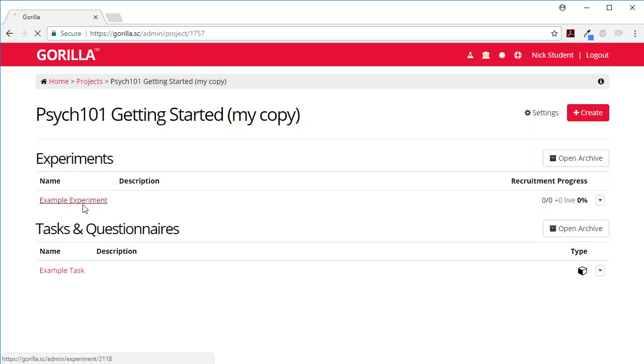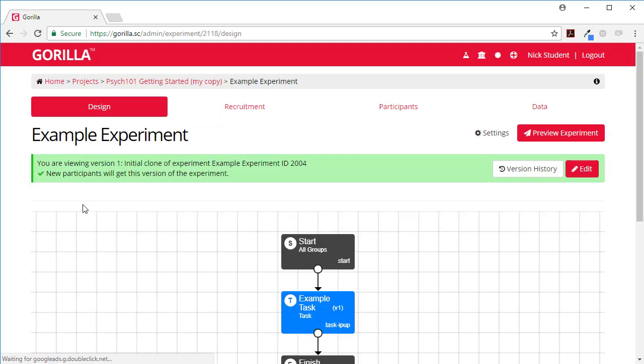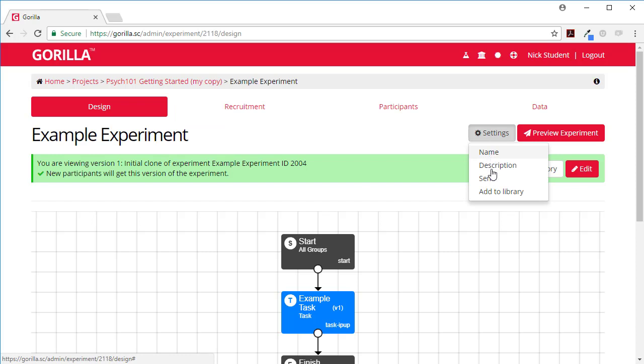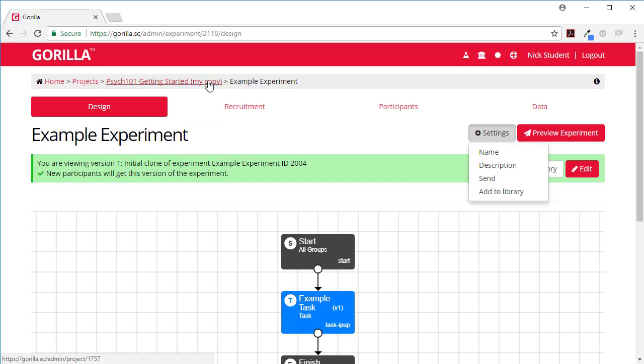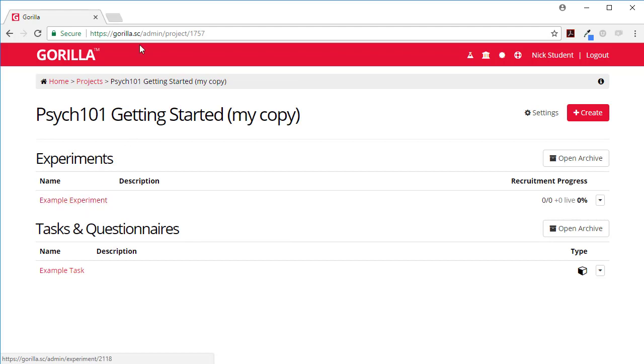I might change the name also of the experiment here, similarly change the name of the description so that I don't get confused. When you have things that are called the same thing it can get very confusing.